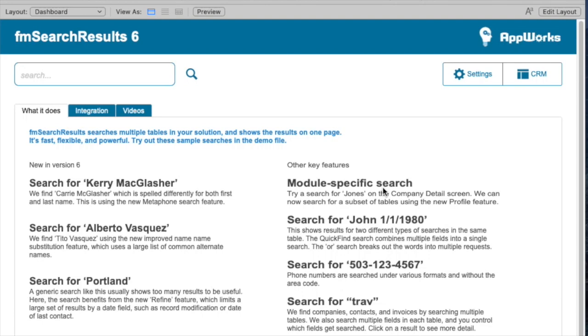Hi, this is Matt from AppWorks, here to show FM Search Results 6, which just started shipping.